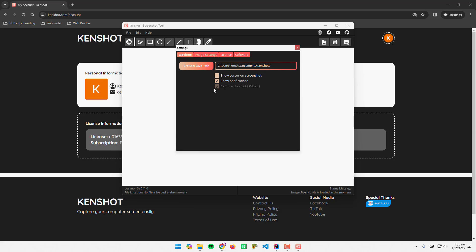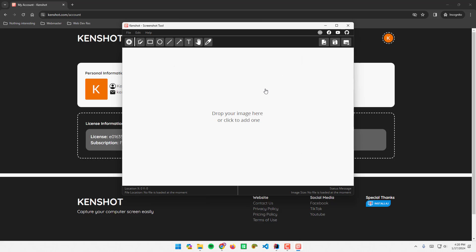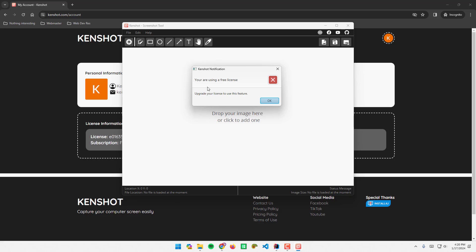Our capture shortcut is print screen. You can simply press print screen on your keyboard to take a screenshot. If I try that, it will show you are using a free license, upgrade your license to use this feature.